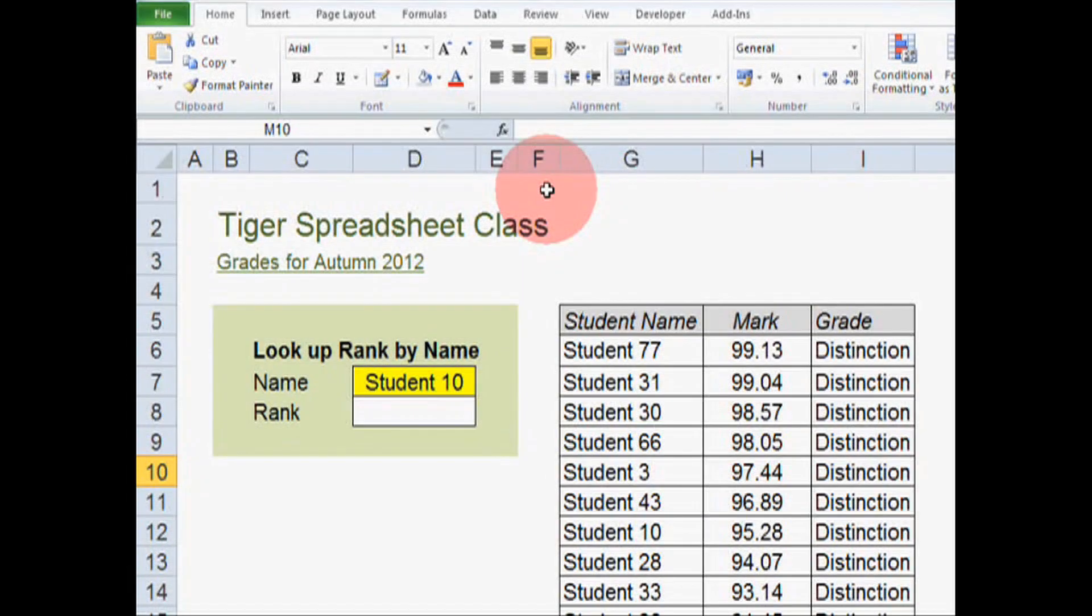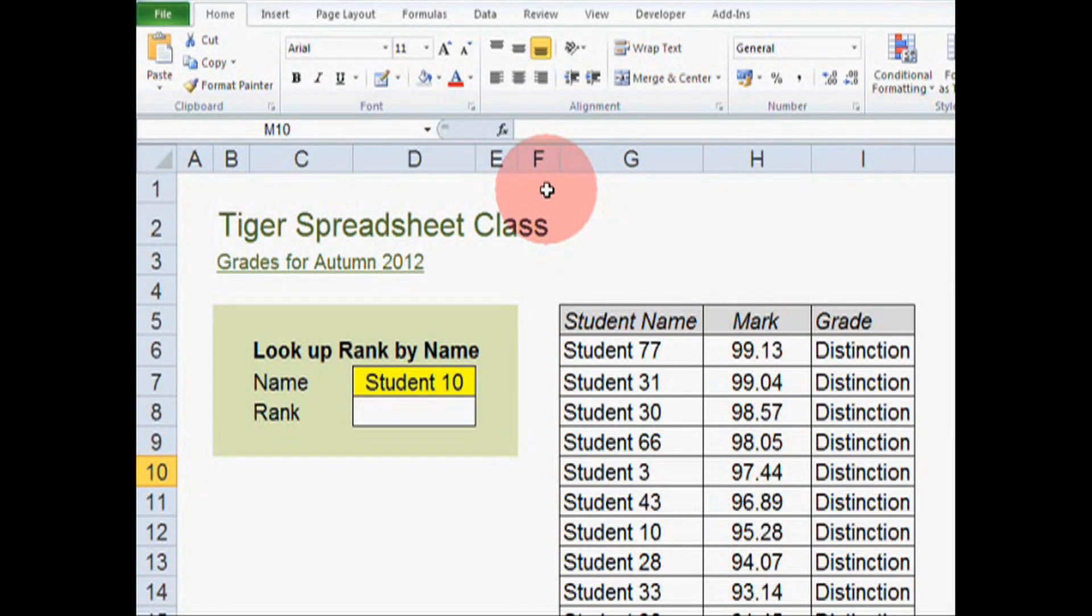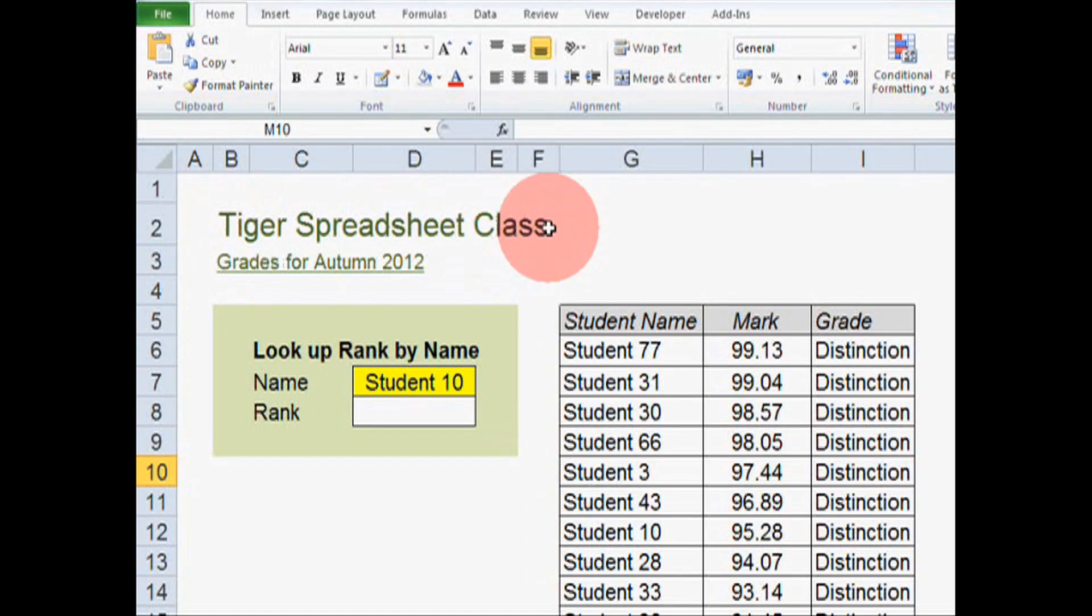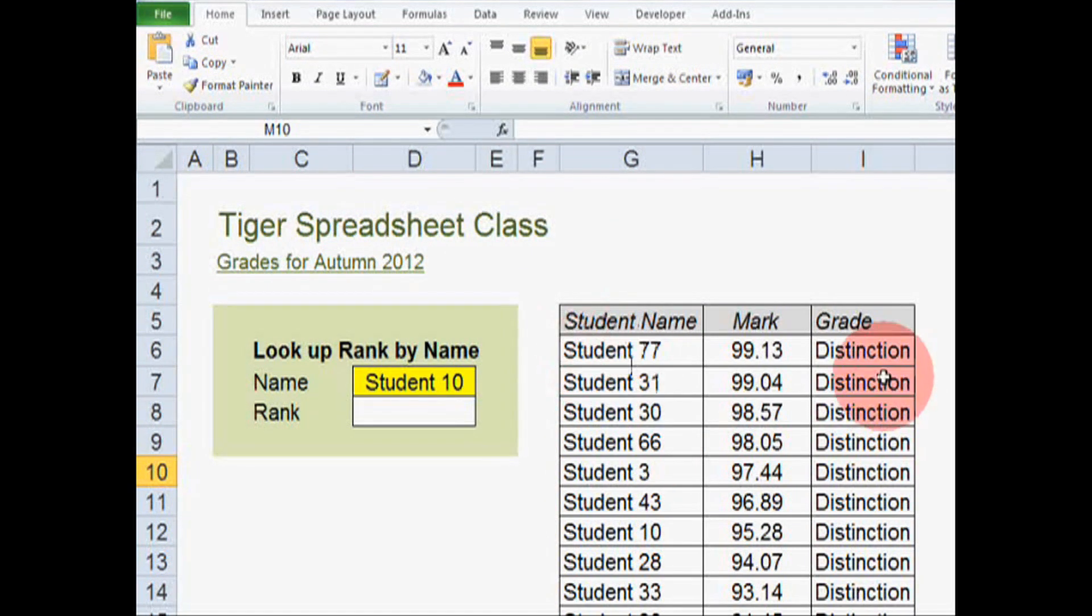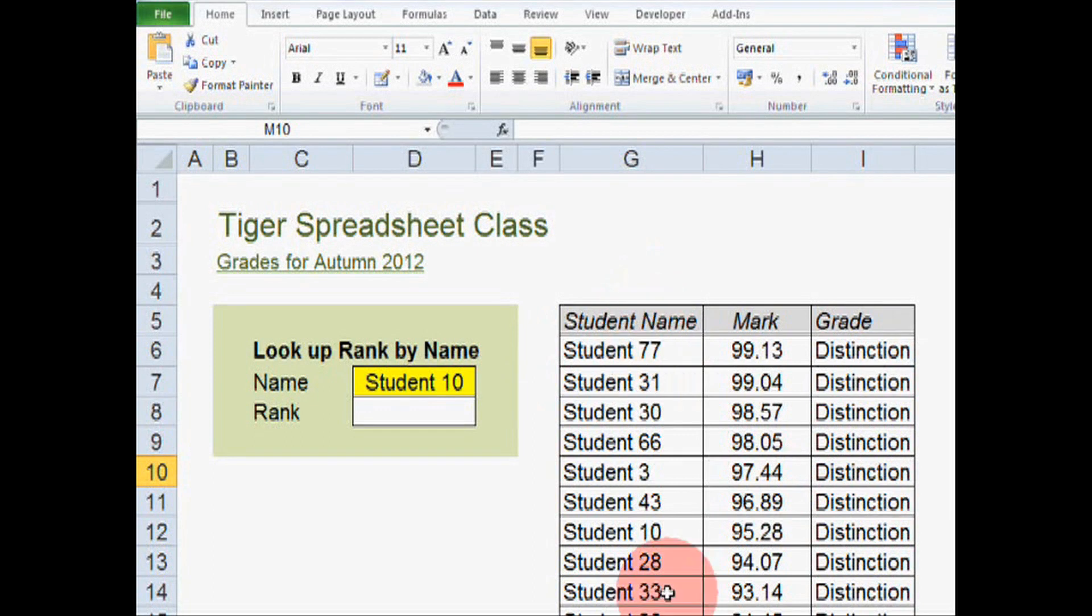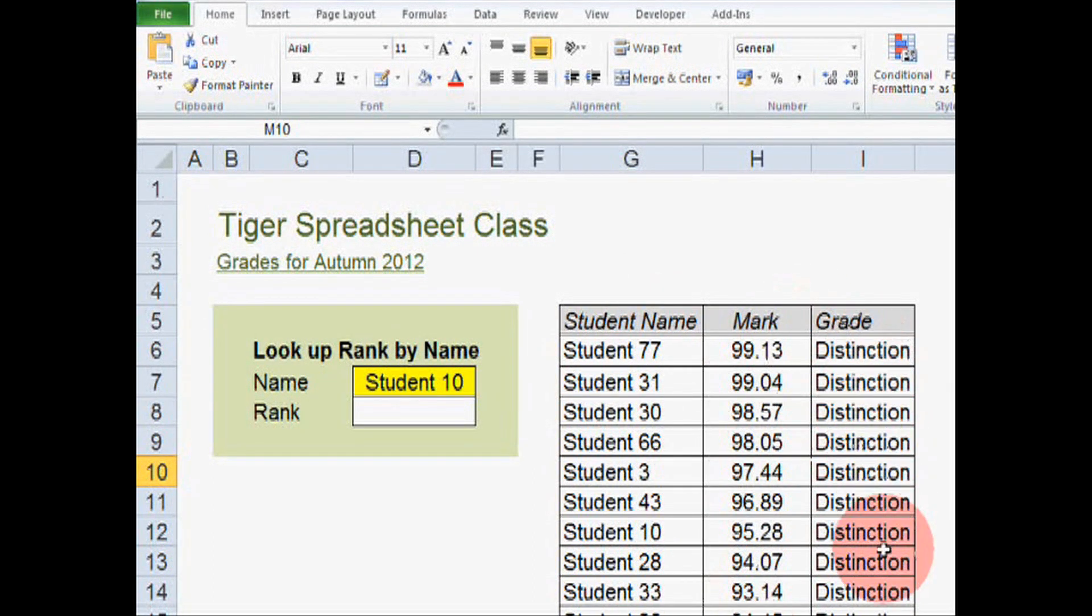This is what we're starting with. This is the tiger spreadsheet class spreadsheet. We can see student names, their marks and the grades that they've received.